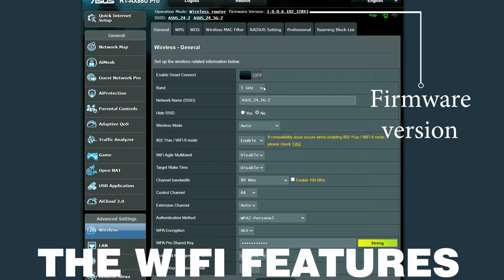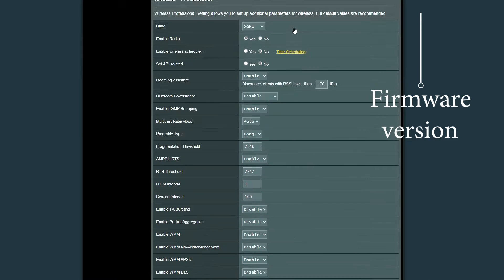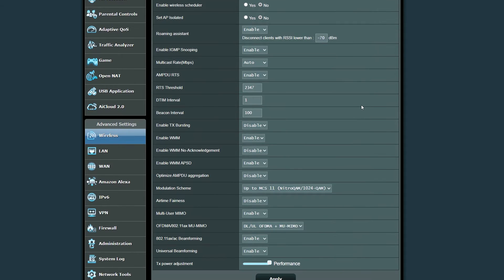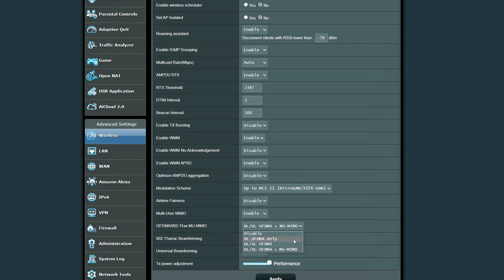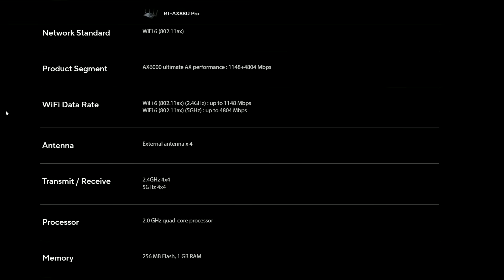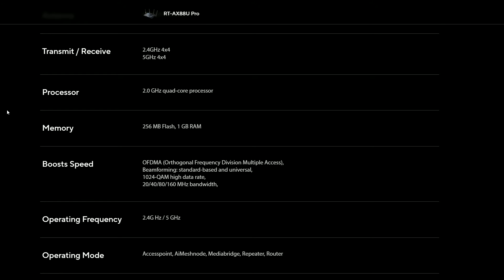The ASUS RT-AX 88U Pro has pretty much all of the main Wi-Fi features expected from a Wi-Fi 6 router. I've added a list ASUS made available on their website with the main Wi-Fi features, and almost all of them require compatible client devices. Otherwise the RT-AX 88U Pro will perform very close to a Wi-Fi 5 router.